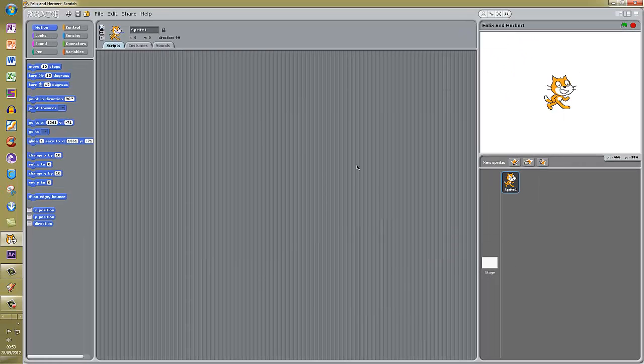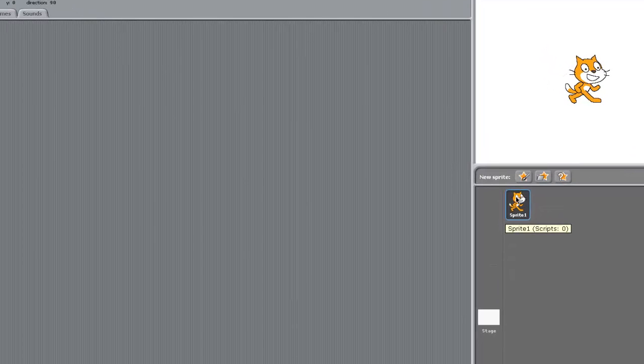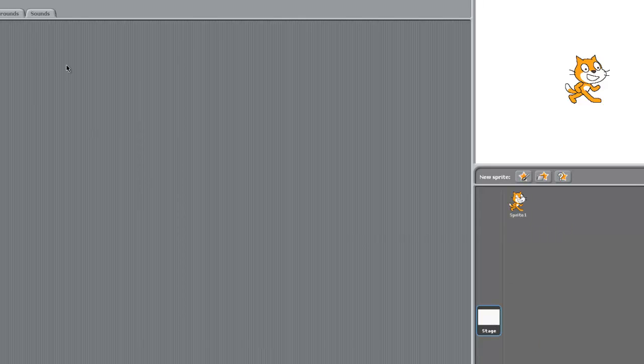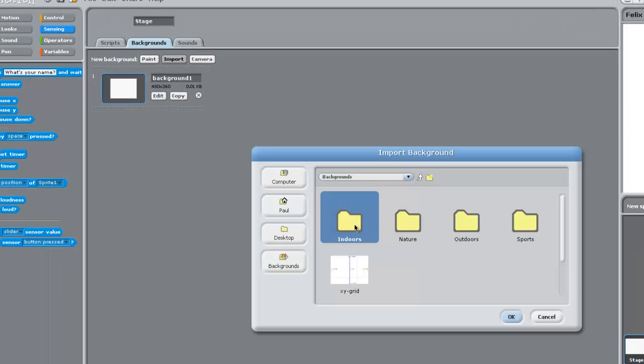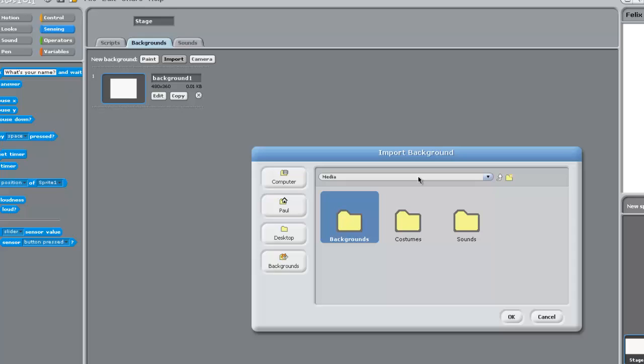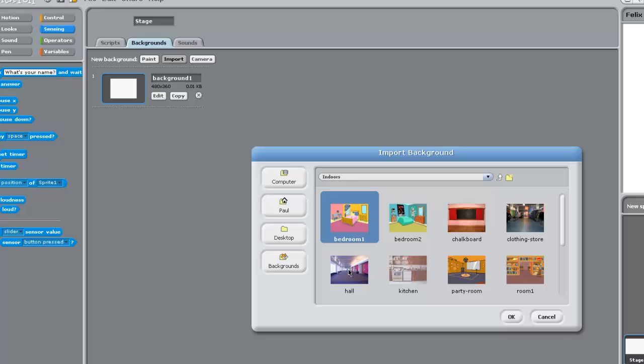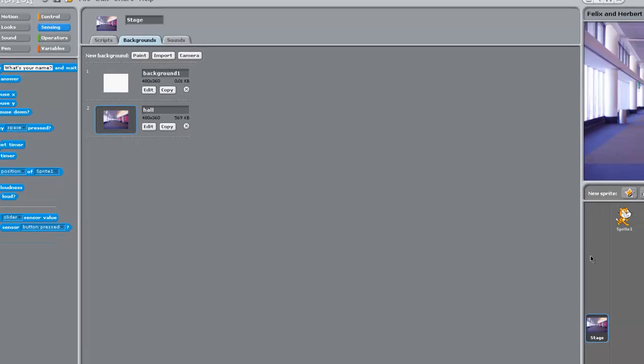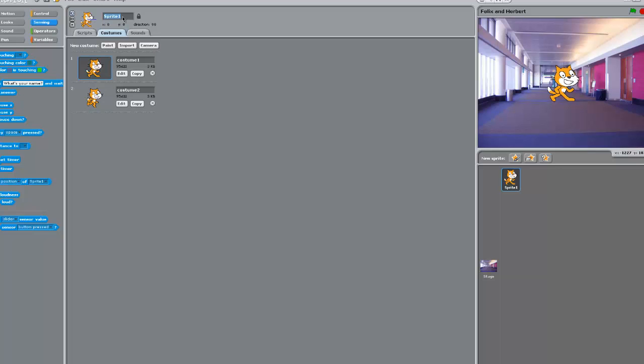I am going to add a new background to the stage. At the moment we have got the sprite selected and the stage is down here. On the stage we can go to the Backgrounds tab, click Import, and go to Indoors. In the backgrounds folder there is one called Hall. That is the background we are going to use. Then go back to the sprite and up here we can name it Felix.